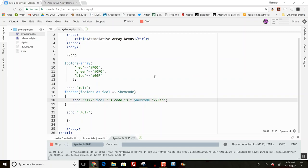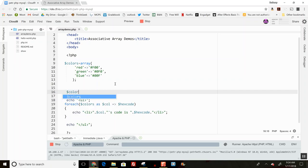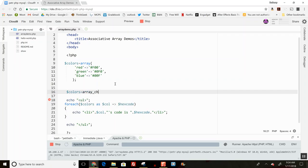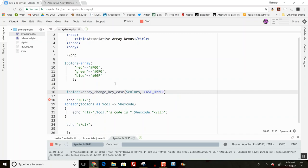Maybe I want to make sure these things are uniform. There are some functions I can use on associative arrays. For example, maybe I want all my color names to be uppercase. Here's what that looks like: array_change_key_case on colors, with CASE_UPPER. Now when I print these out, all the color names should be uppercase.